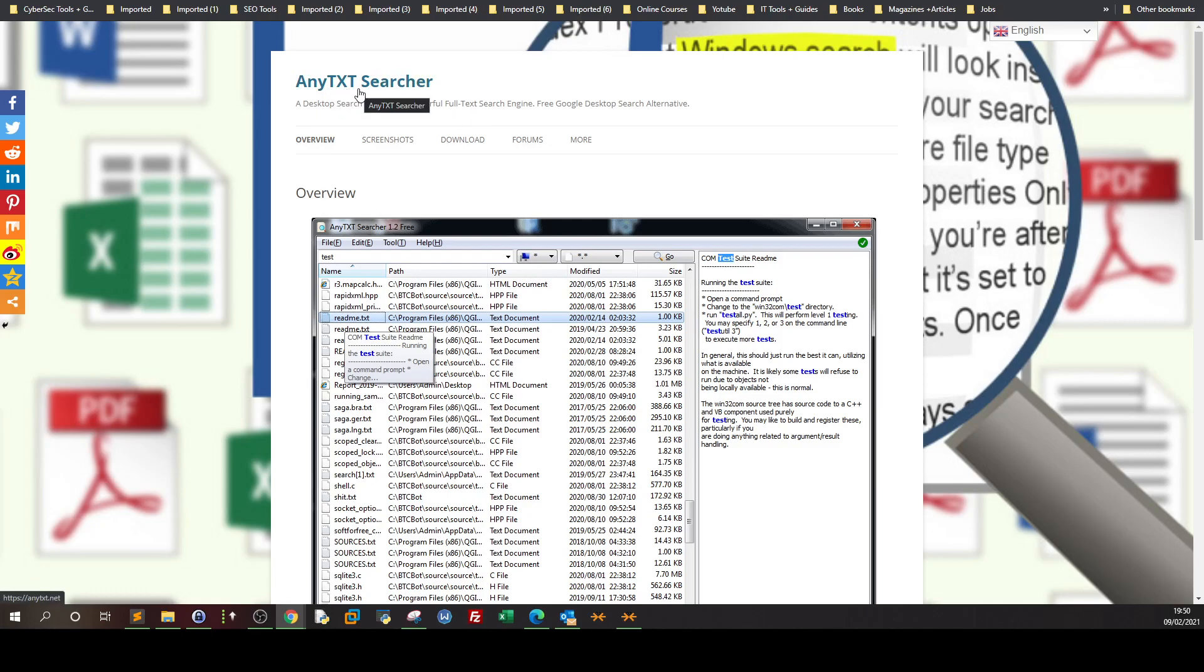Now AnyTextSearcher is a software program used for looking through text files, any file that contains a specific pattern.